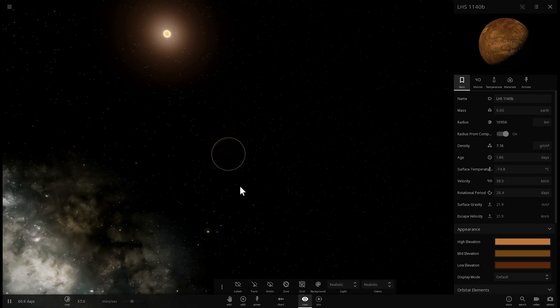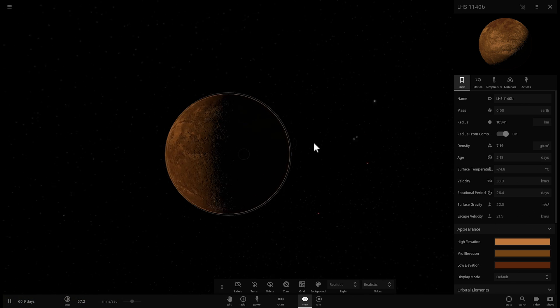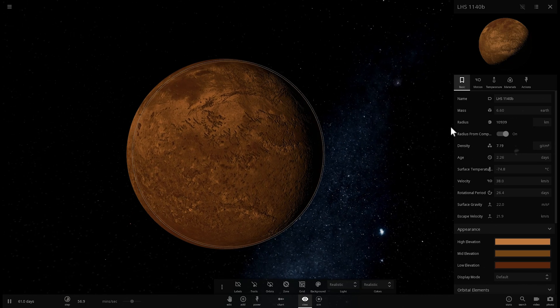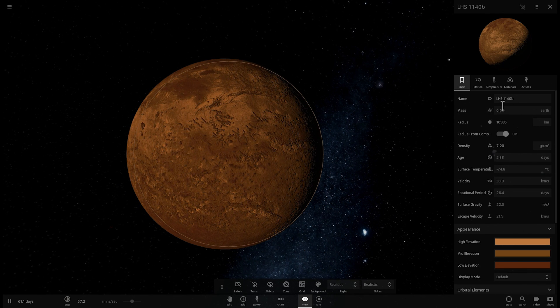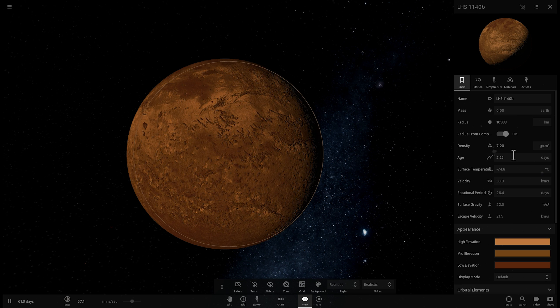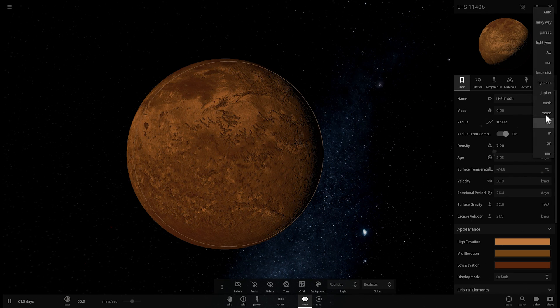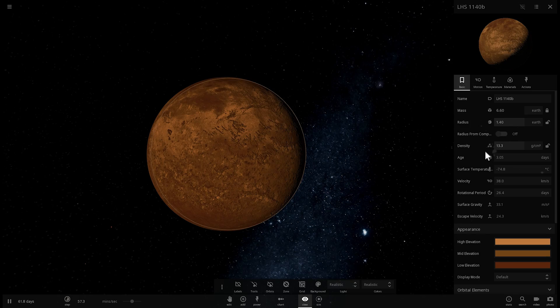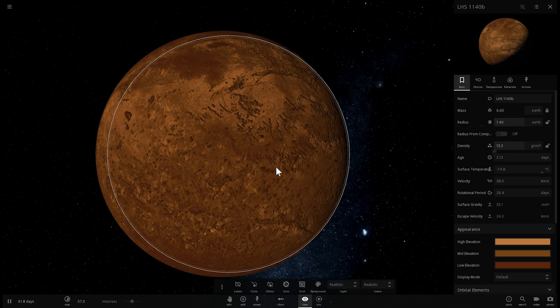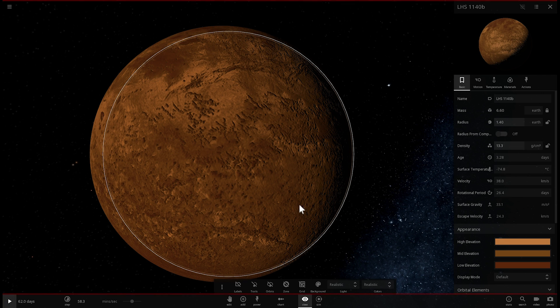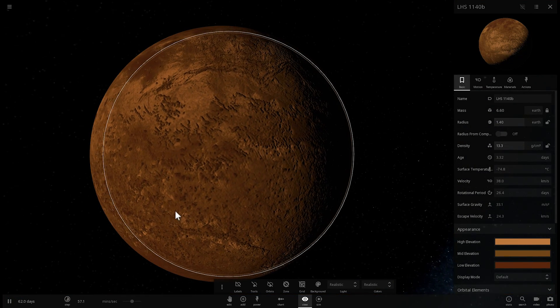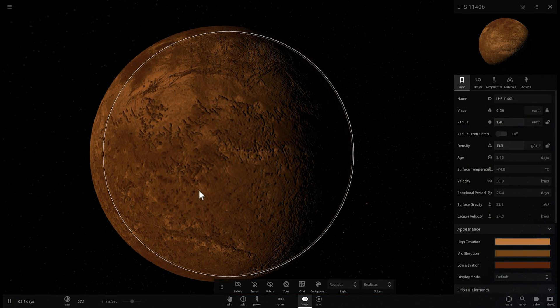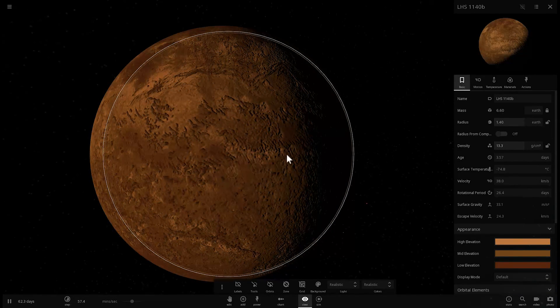The interesting thing about this particular planet is that it's about 6.6 masses of our own Earth and it's also only about 1.4 radii of Earth so in other words it's actually very very very dense as a matter of fact it's 2.3 times as dense as our planet Earth and this creates a lot of interesting ideas here or basically allows us to possibly study a lot of interesting ideas about exoplanets in the future.